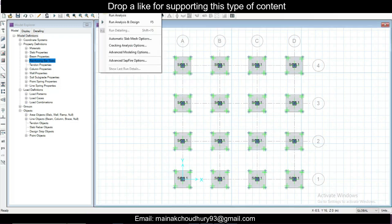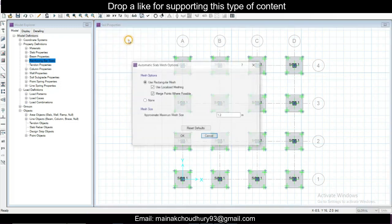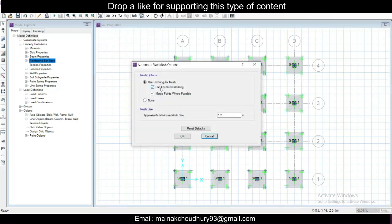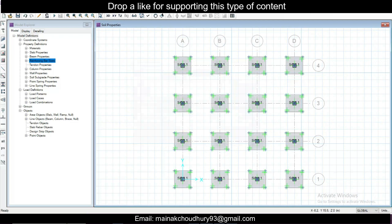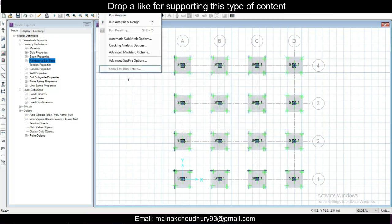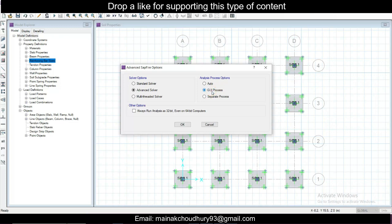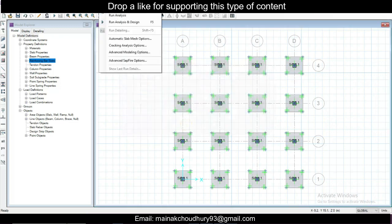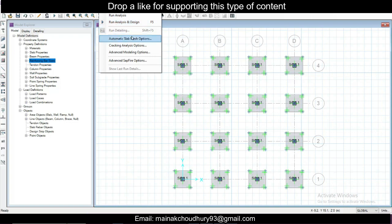Go to Run and you have Run Analysis options. In Automatic Slab Mesh Options, use rectangular mesh. A smaller mesh size gives more accurate finite element results but takes more time. Use 0.25 m mesh size. Click OK. In the advanced options, set the process as GUI process, click OK. You can also check the design preferences before running.